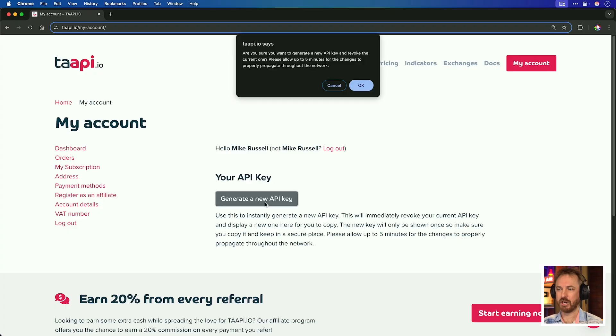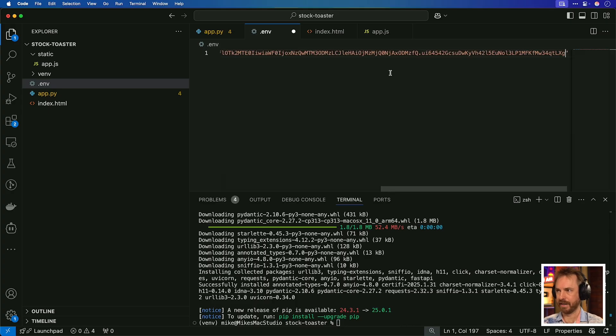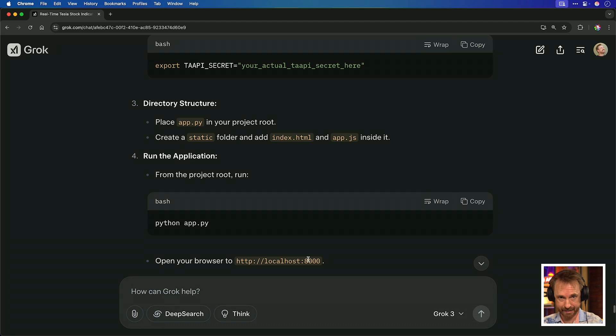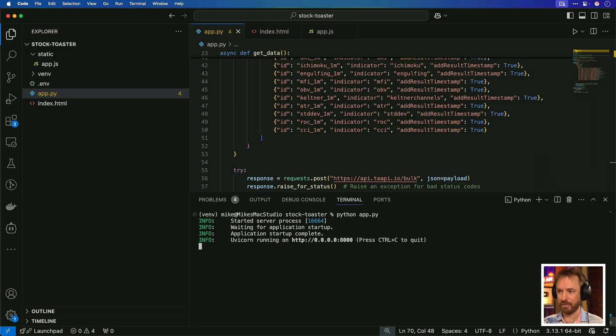Video coming up probably next week on building an AI agent that uses these tools. I'm generating an API key, copying it, and getting that pasted over. The final steps Grok3 has kindly provided: run the application using this command and visit localhost:8000 in a browser to access it. And boom, just like that, we're up and running. We can control-click this to open it in a browser.